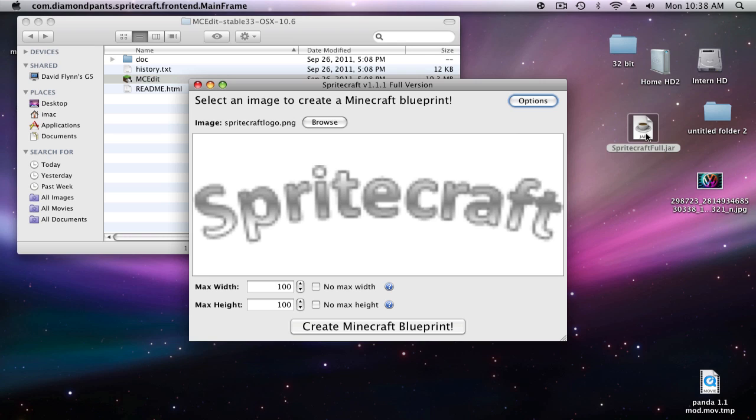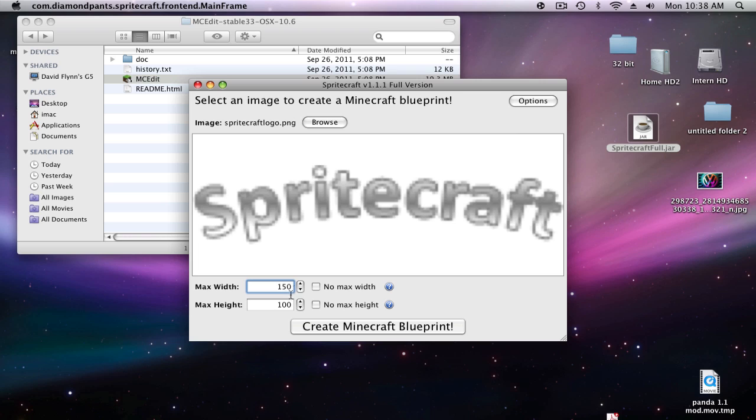If you have a small picture, you're going to want to put no max width and no max height. But I have a really large picture right here that I'm going to convert, so I just put it to 100 by 100. Actually, I'll change it to 150 by 150 to make it a little bit bigger, more detailed.